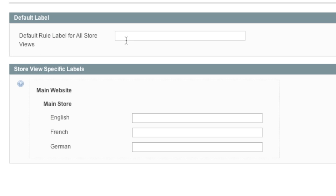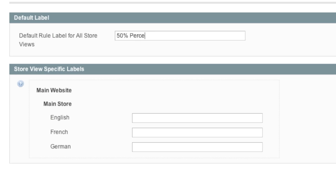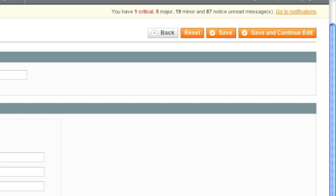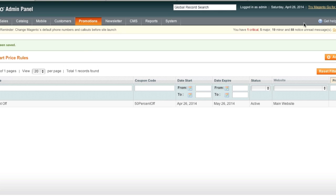And now labels - this is the name of the promotion. For example, I'm going to enter it 50% off. And then we simply save.